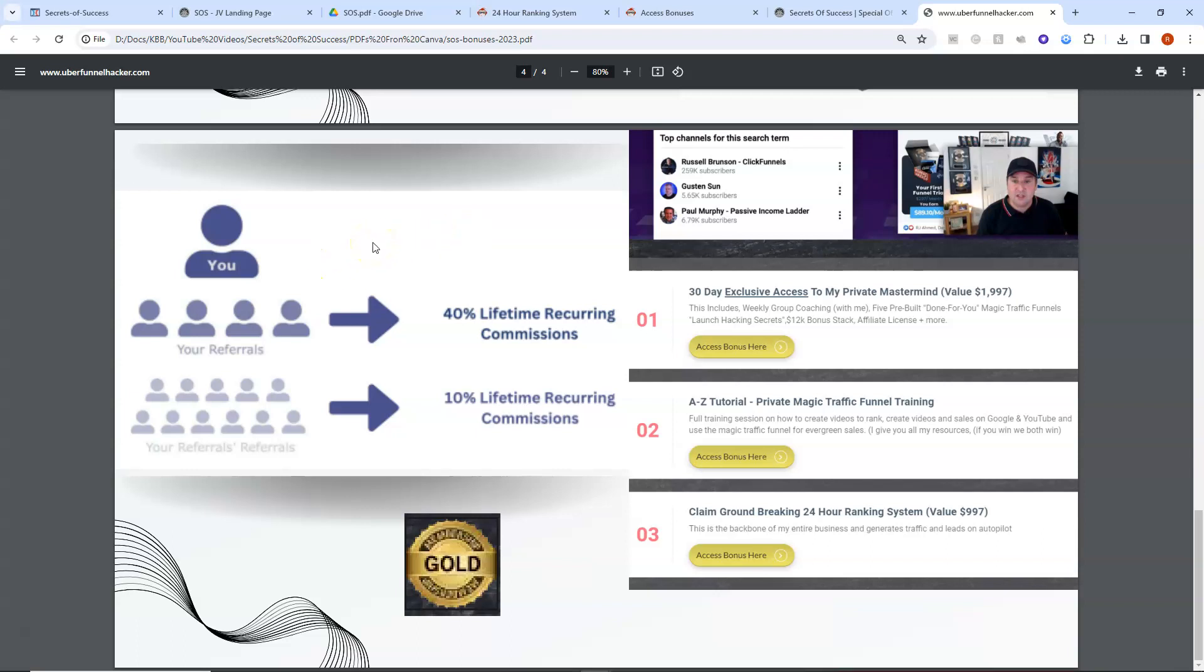So 40% reoccurring lifetime commissions for your referrals. That's normal for affiliate marketing. But you also get 10% lifetime reoccurring commissions for your referrals referrals. So that in itself does encourage affiliate marketers, entrepreneurs to help each other, which is exactly what you'll find with these bonuses.